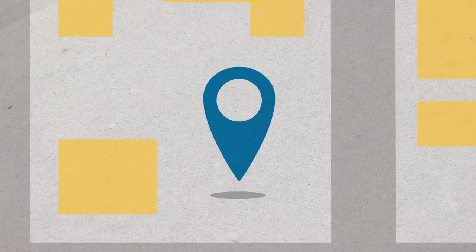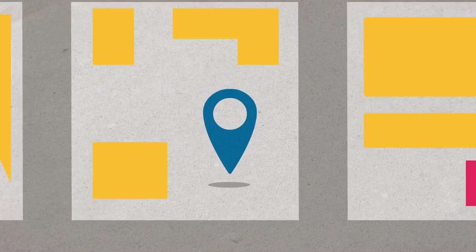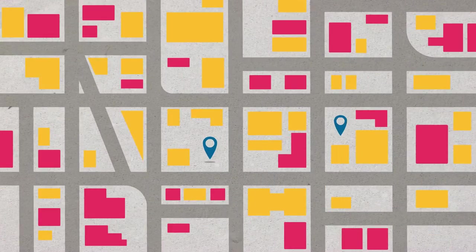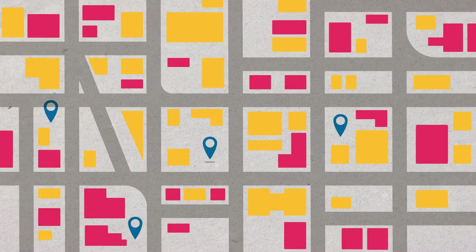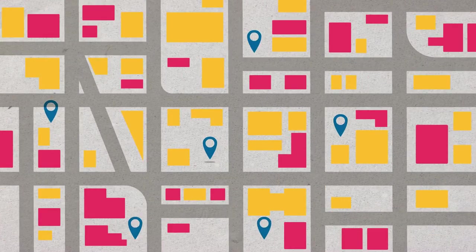Then, Goodwill assists in the placement of these ready-to-work individuals at businesses throughout our community.